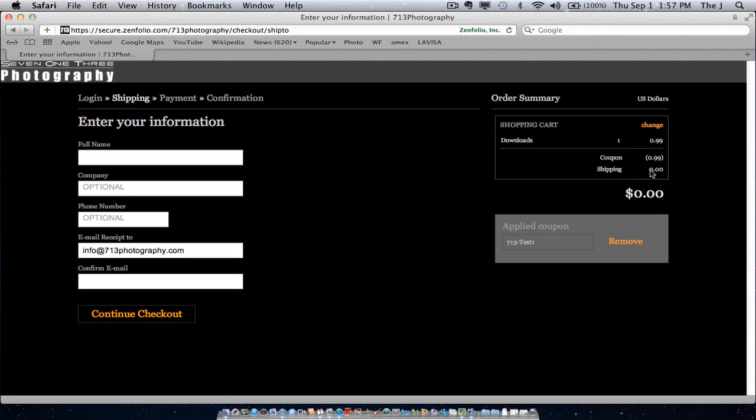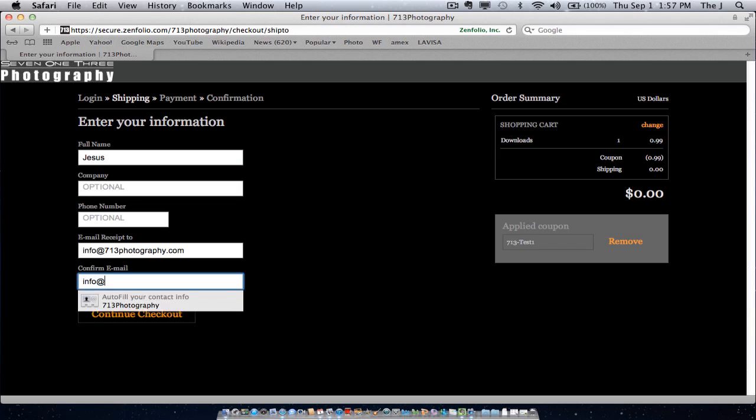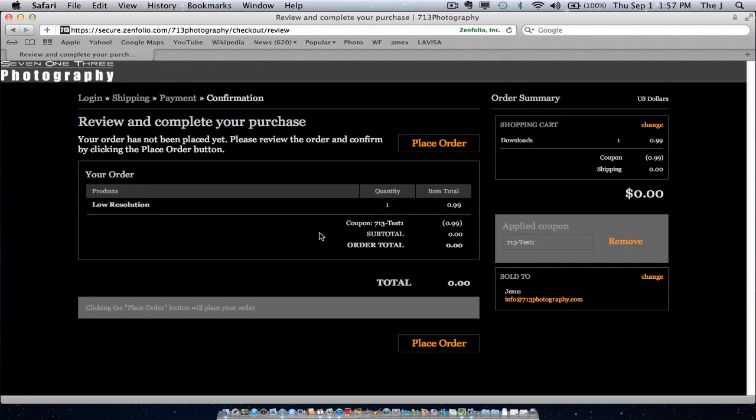So it was a 99 cent coupon deal. Your charge was 99, so you're not paying anything. Just go ahead and put your name, your email. Click on the checkout. And pretty much there you go.